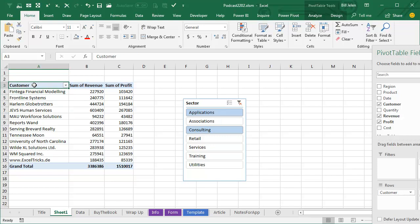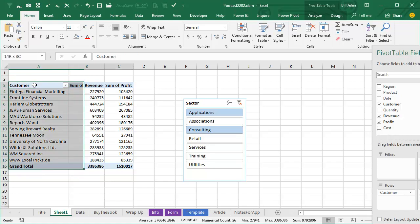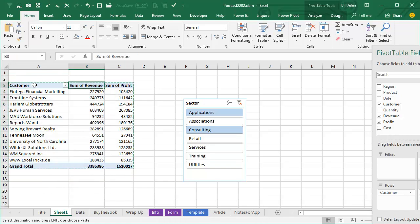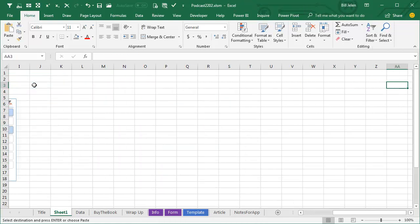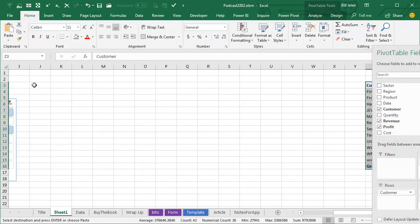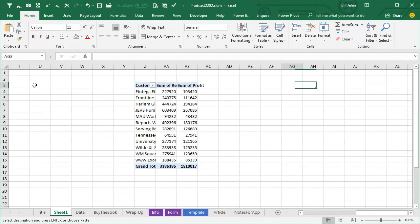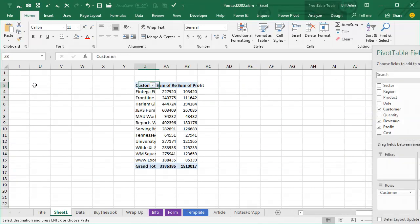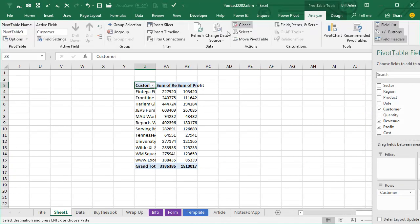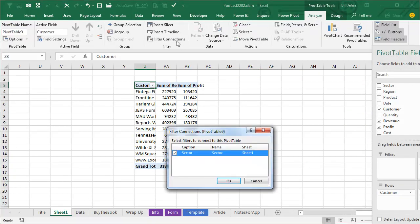And so my cheap and dirty way of doing that is to copy the pivot table and just come way out here, column Z, and paste. And by copying and pasting, I don't have to worry about coming in here to analyze and filter connections and choosing that it's tied to sector. It's already tied to sector, so that's faster.